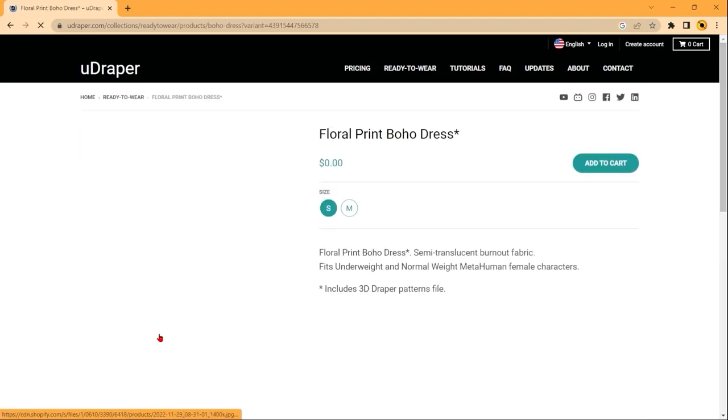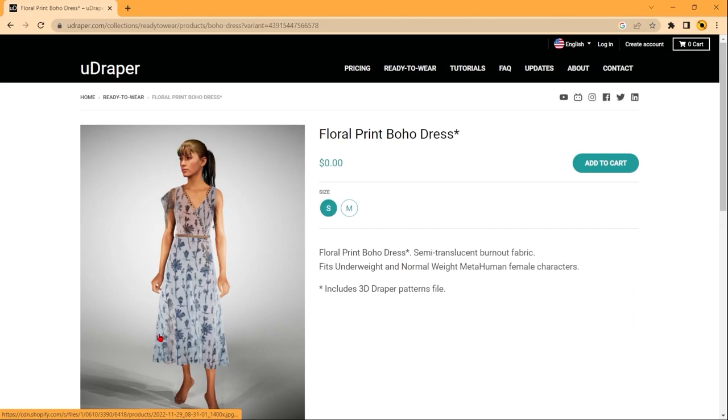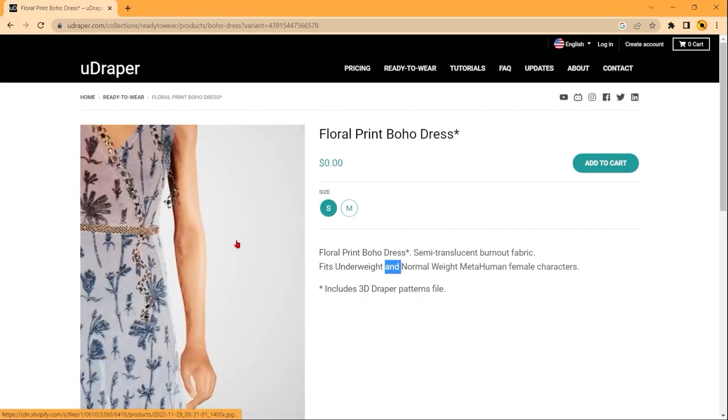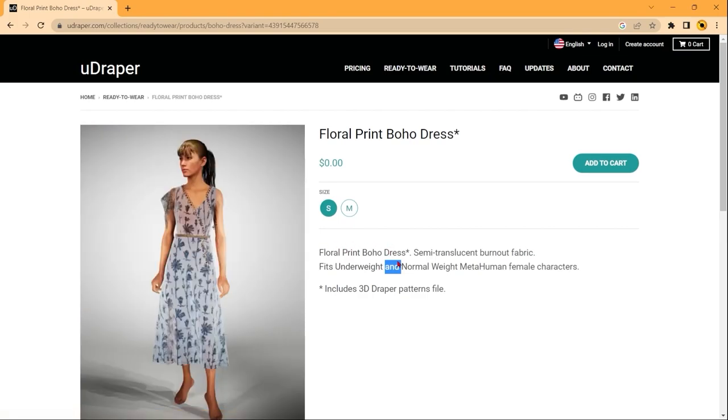Opening up this dress, I can show you a little bit more of the information that's here. Currently all of the female garments are for tall metahuman characters, but there are different sizes for the underweight and the normal weight metahumans. Something to note is, if it says AND, then it means that there's grading options for this model. That means that in the plugin you can switch between the underweight and the normal weight character, but if it says OR, then you won't be able to swap the size inside of Unreal.